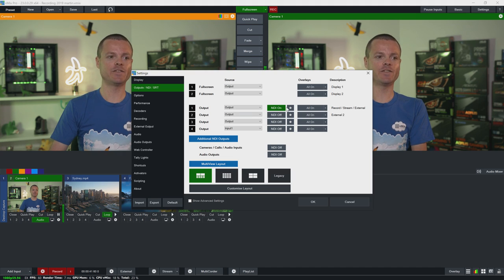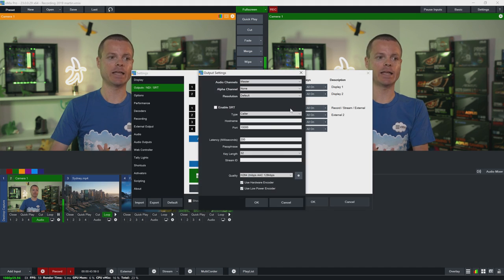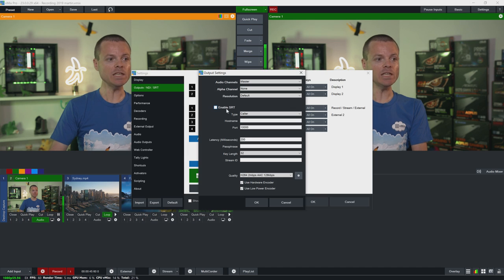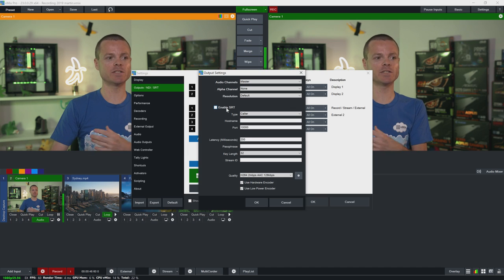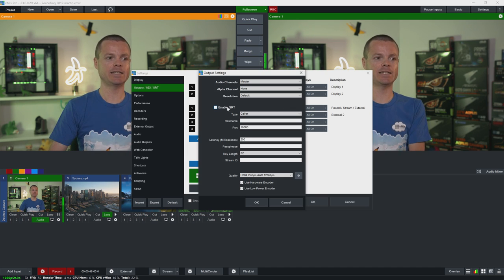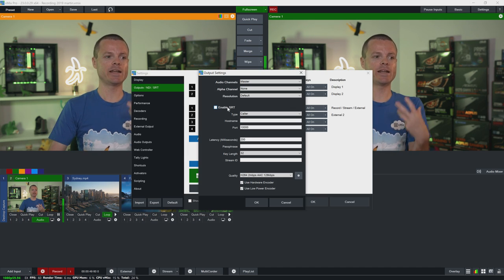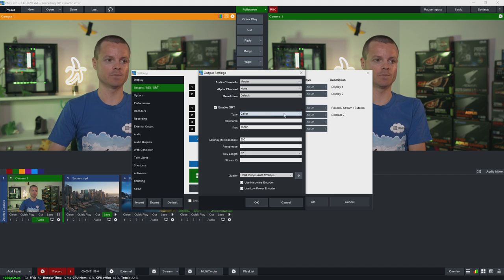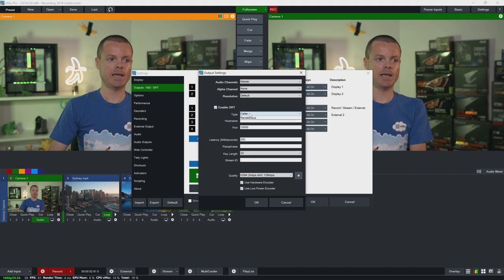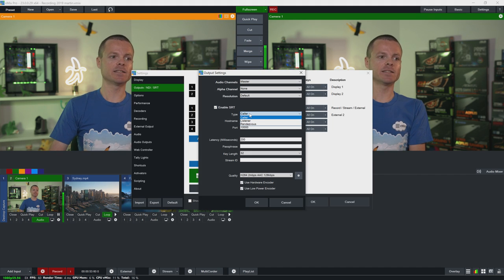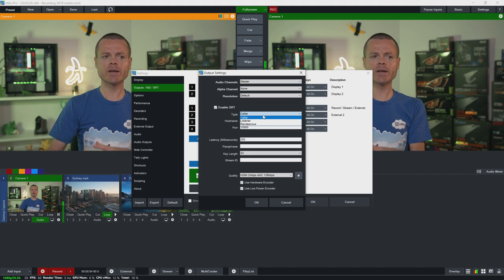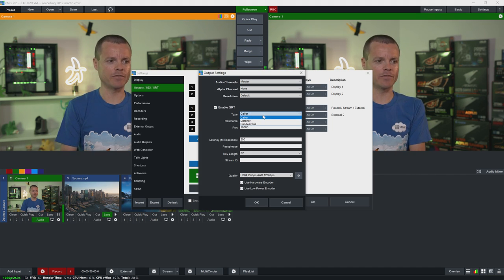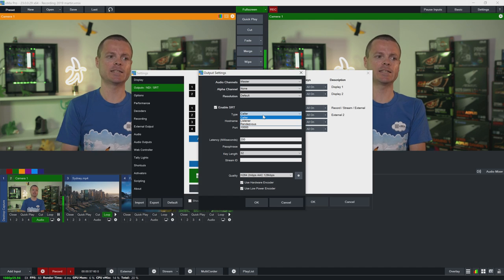So we're going to configure output 1 today by clicking the cog icon. You can see a checkbox here called Enable SRT where we can enable the SRT output. And now as the type we have three different types that are a part of the SRT standard.